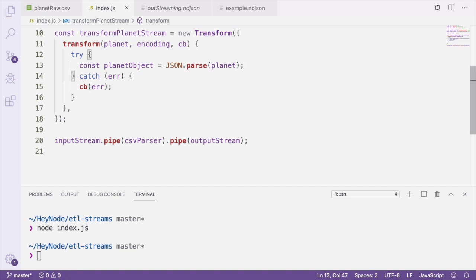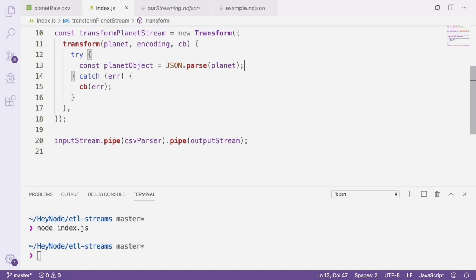Once we have a regular JavaScript object to work with, we can use the transformOnePlanet function we wrote in the transform step of the previous tutorials in order to transform the planet data. If you clone the repository at the beginning of the tutorial, you have a file called transform that you can require the transformOnePlanet function from.